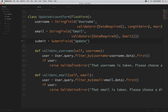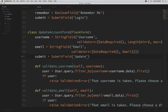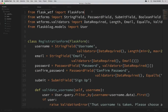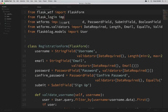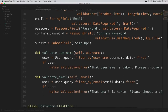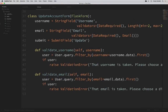The way this is set up right now, it will query the database, find their current username and email, see that the value is taken, and throw a validation error. So we only want to run these validation checks if the data they submit is different from their current username or email. Let's import current_user from flask_login so we can use that to make this check. Up at our imports, I'll say from flask_login import current_user.